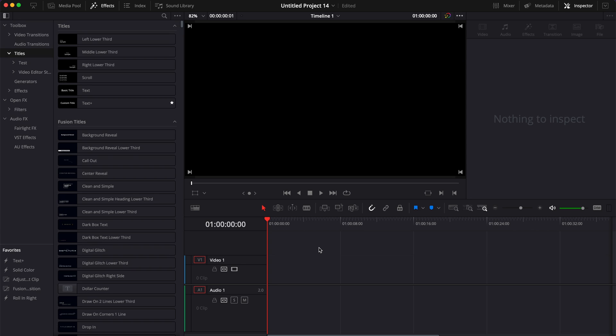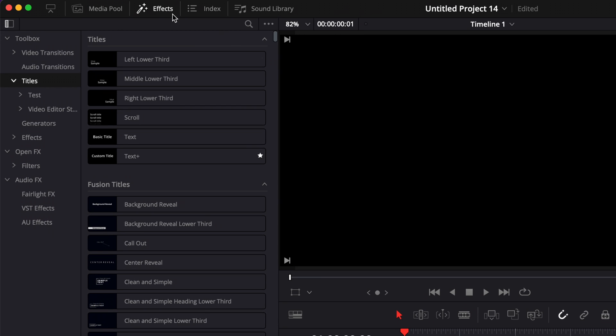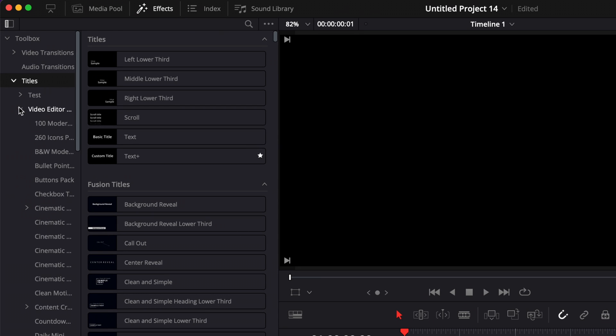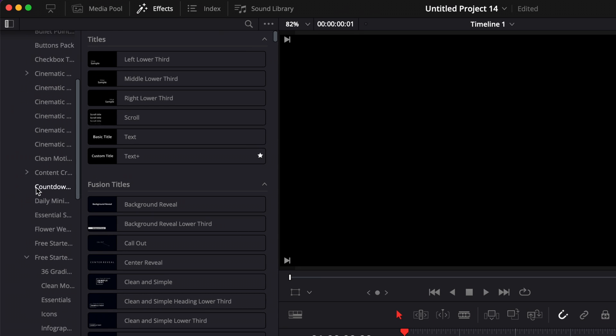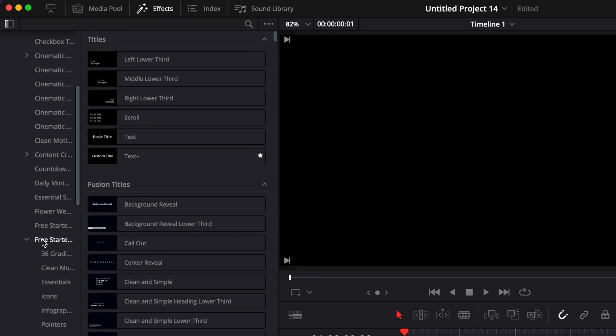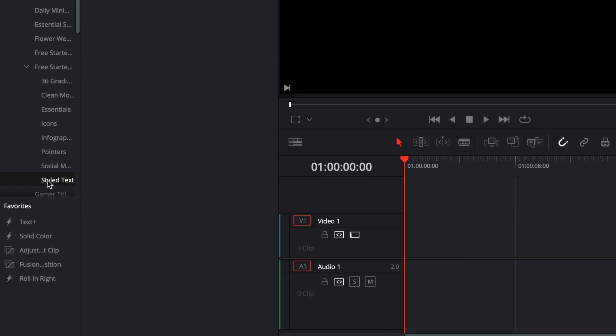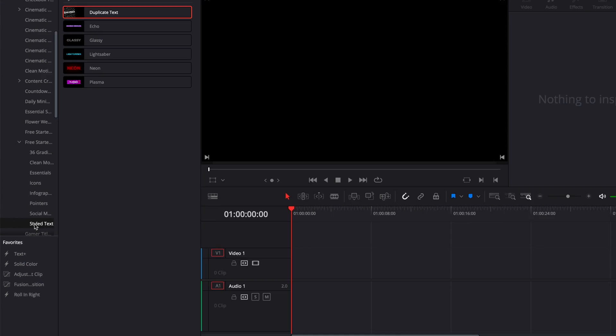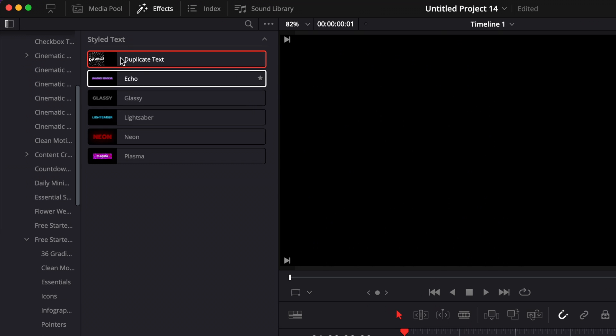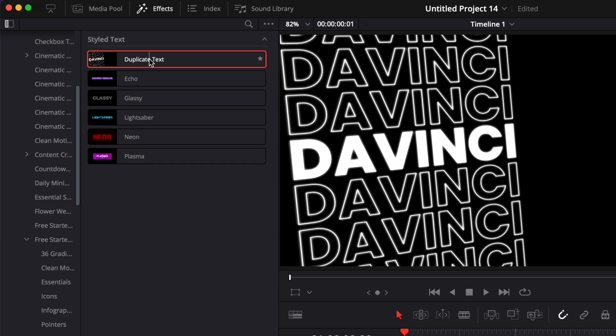Once DaVinci Resolve is open, you can find the new title by going over to effects, title, VU2Studio, then scrolling down to free starter. And then here you have the styled text. And here you have duplicate text, which is the new title that we've just added.